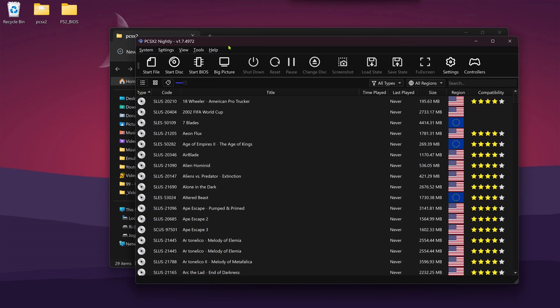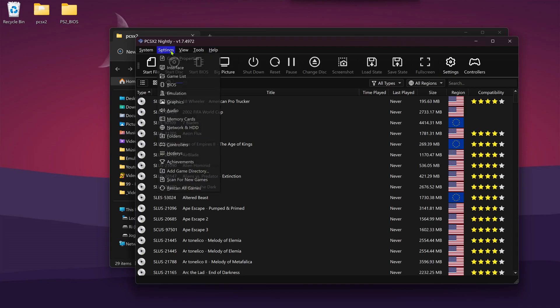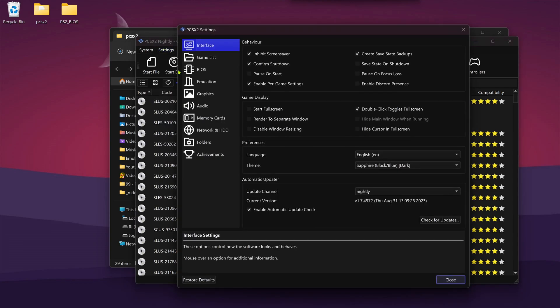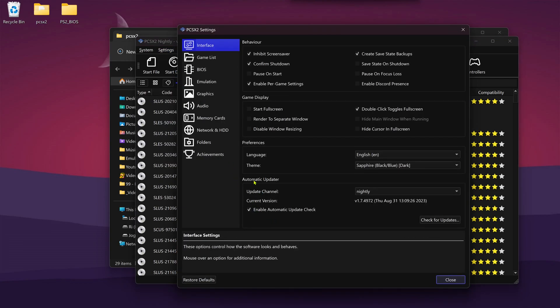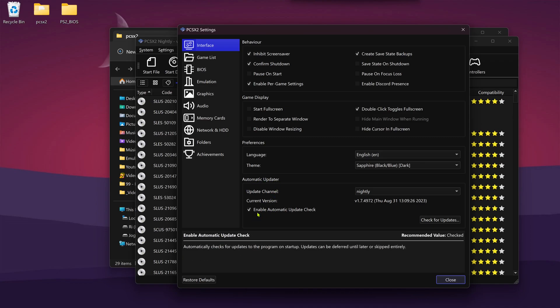I recommend turning off the PCSX2 updates. To do this, go to Settings, Interface, and here at the bottom in the Automatic Updater, disable or turn off Enable Automatic Update Check.